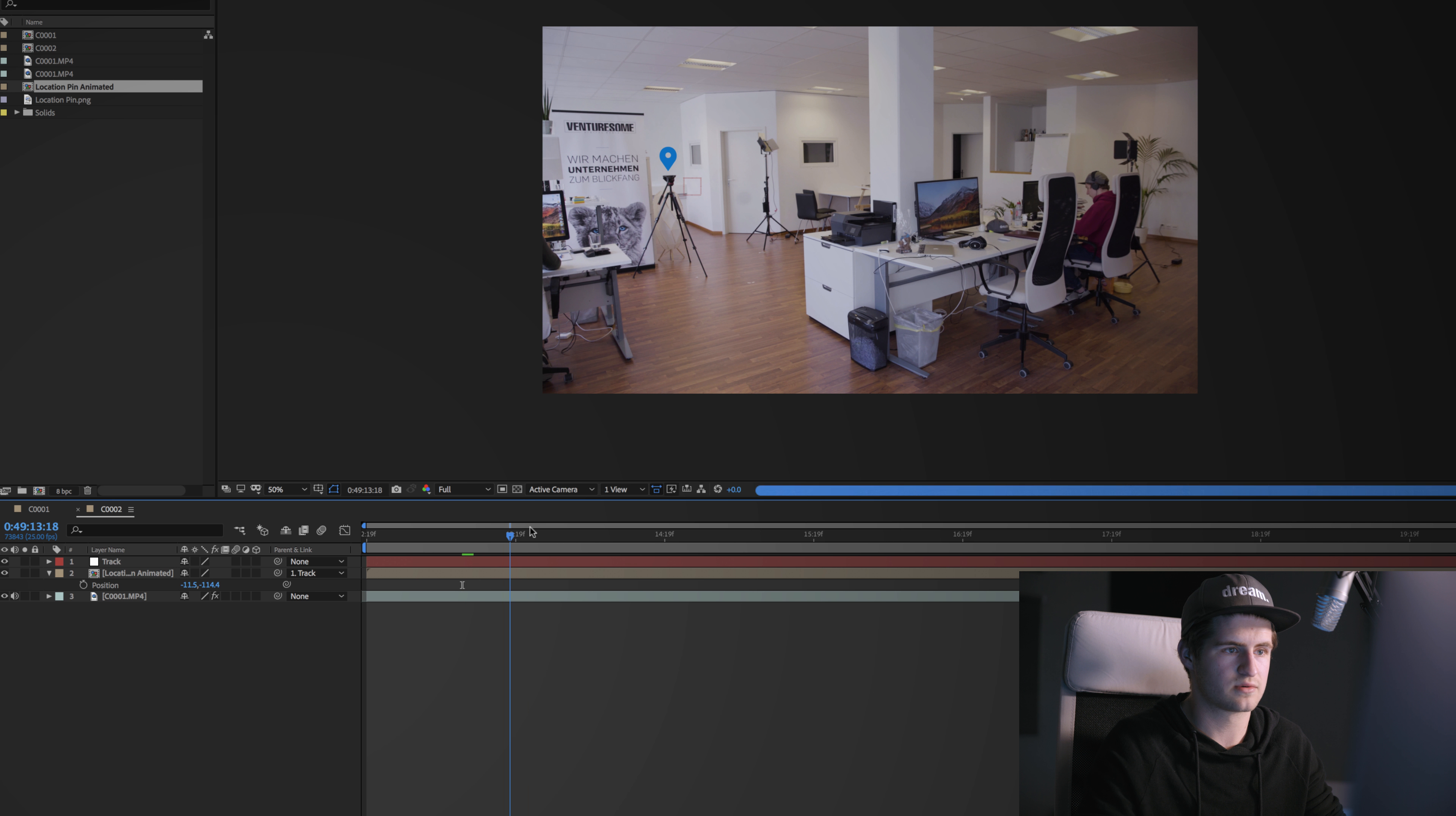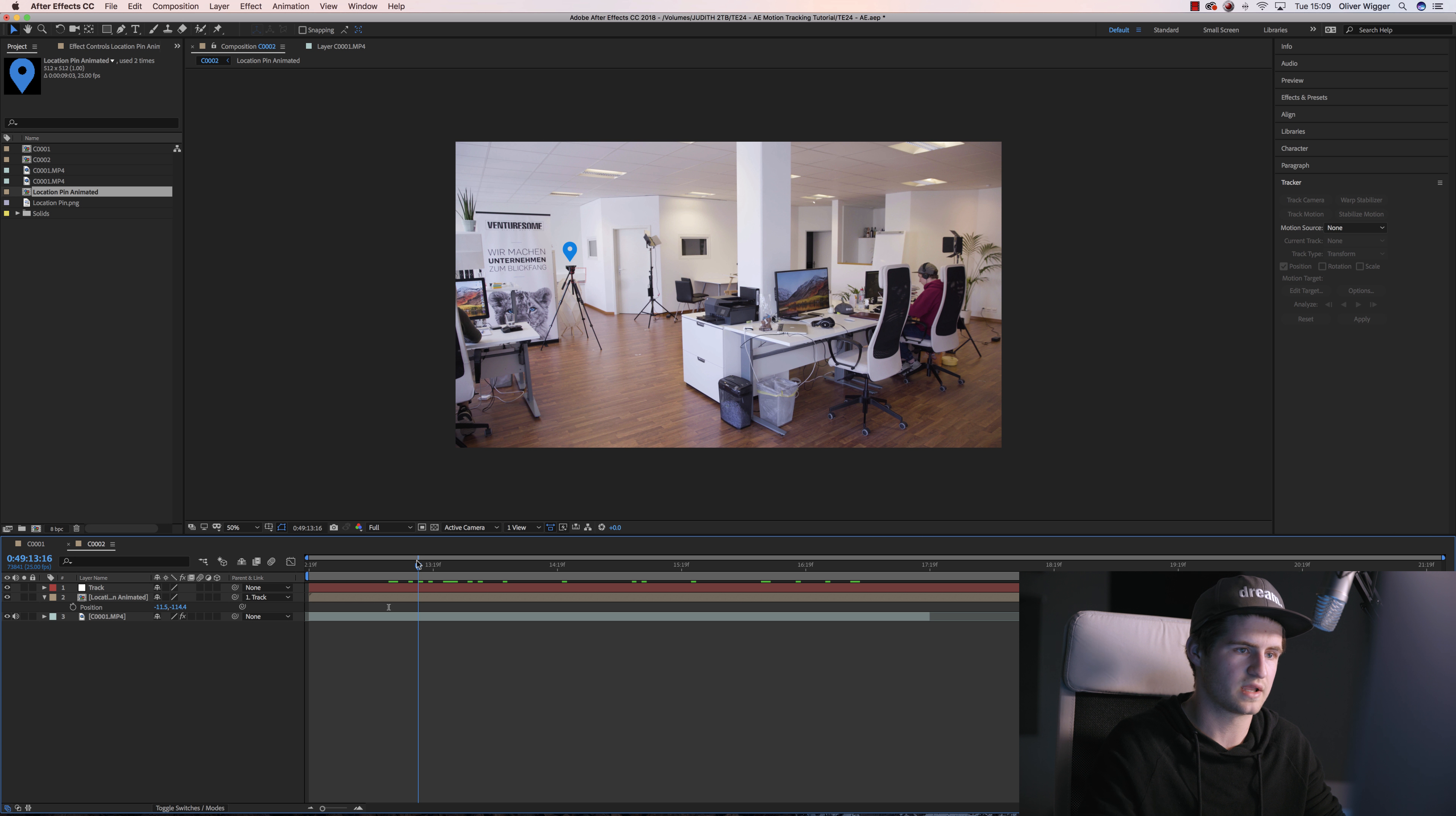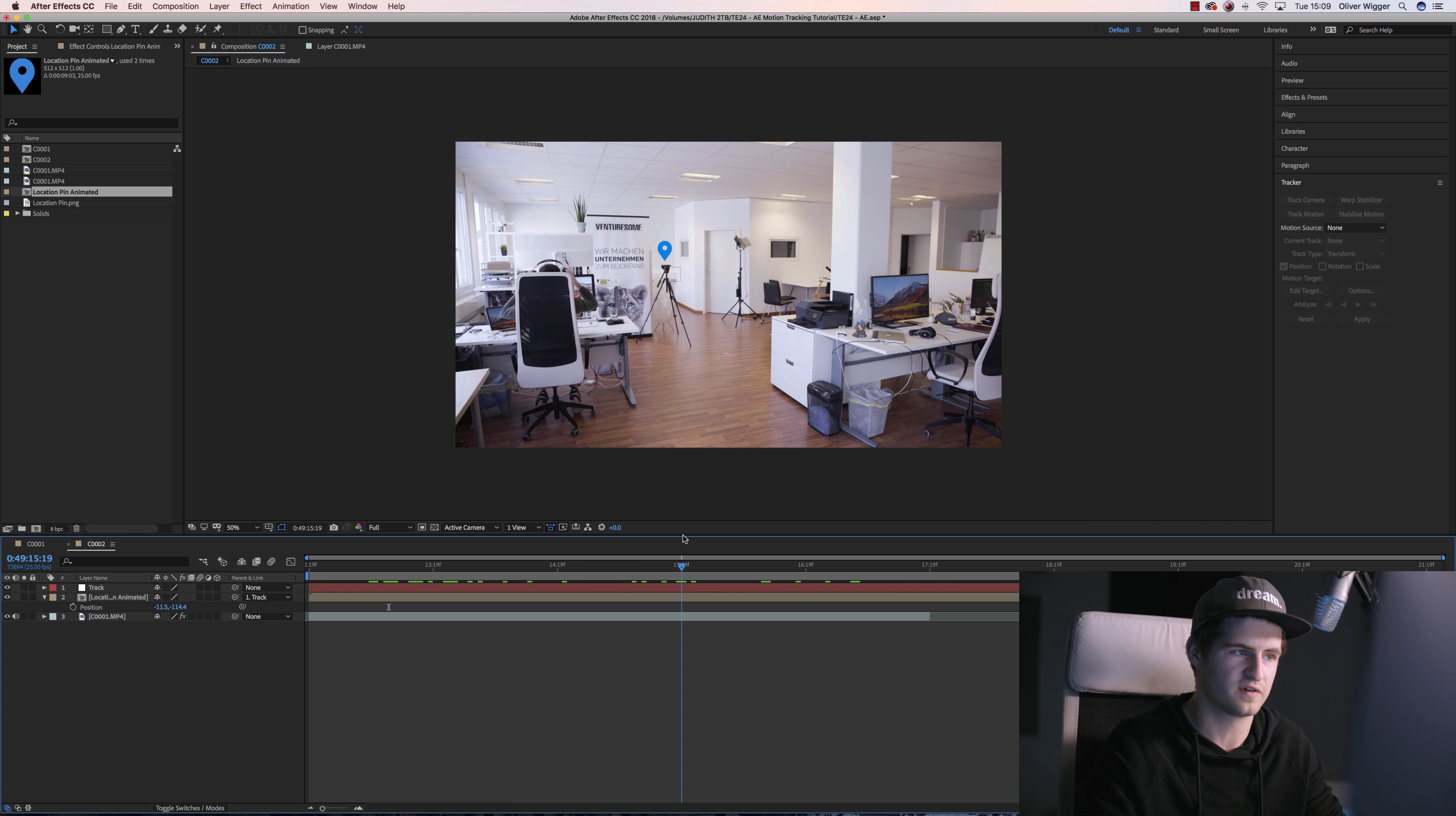Now when you scroll through your shot, you can see that the location pin will stick perfectly to the tripod.